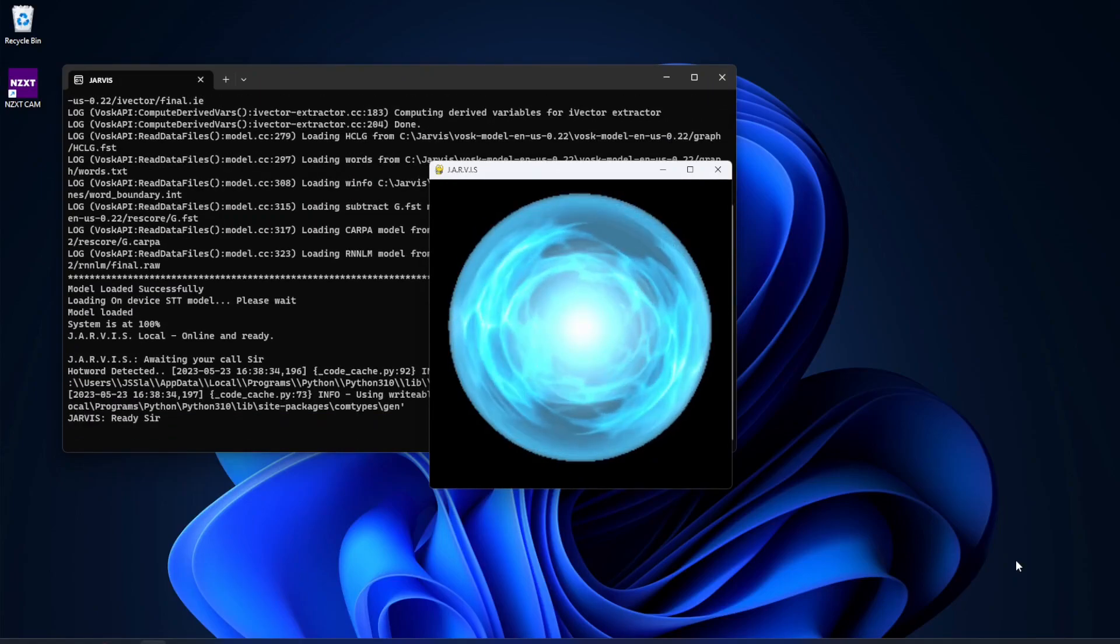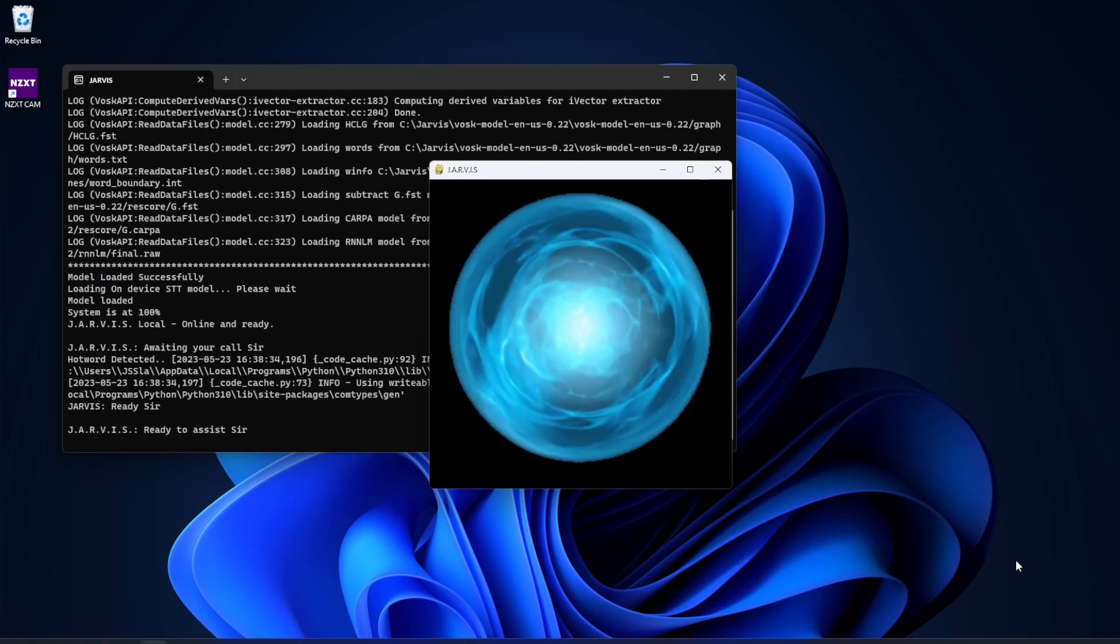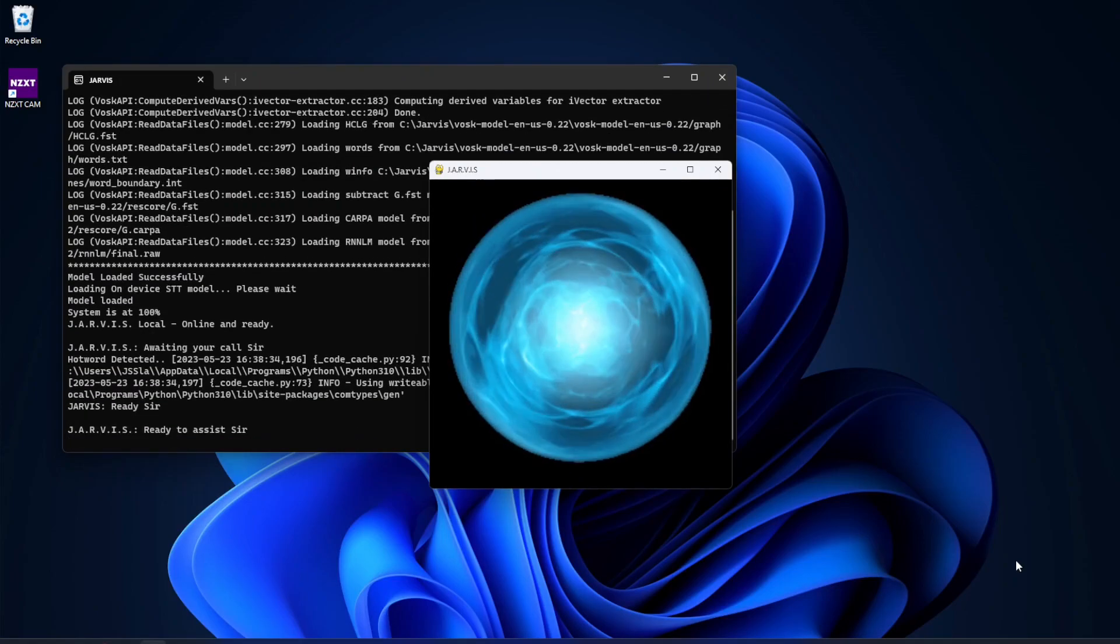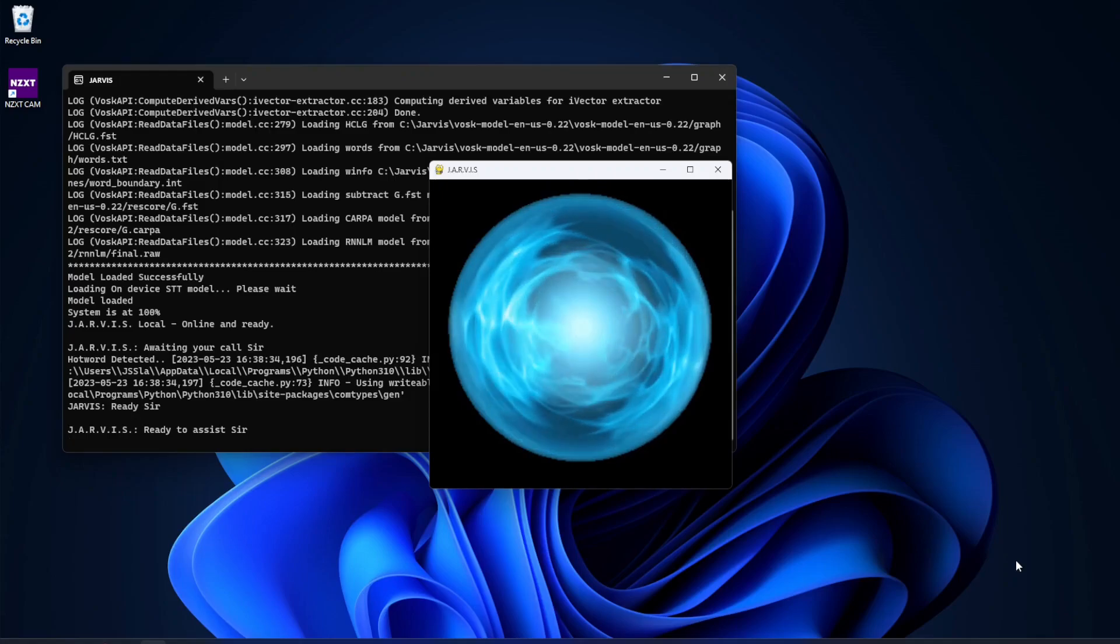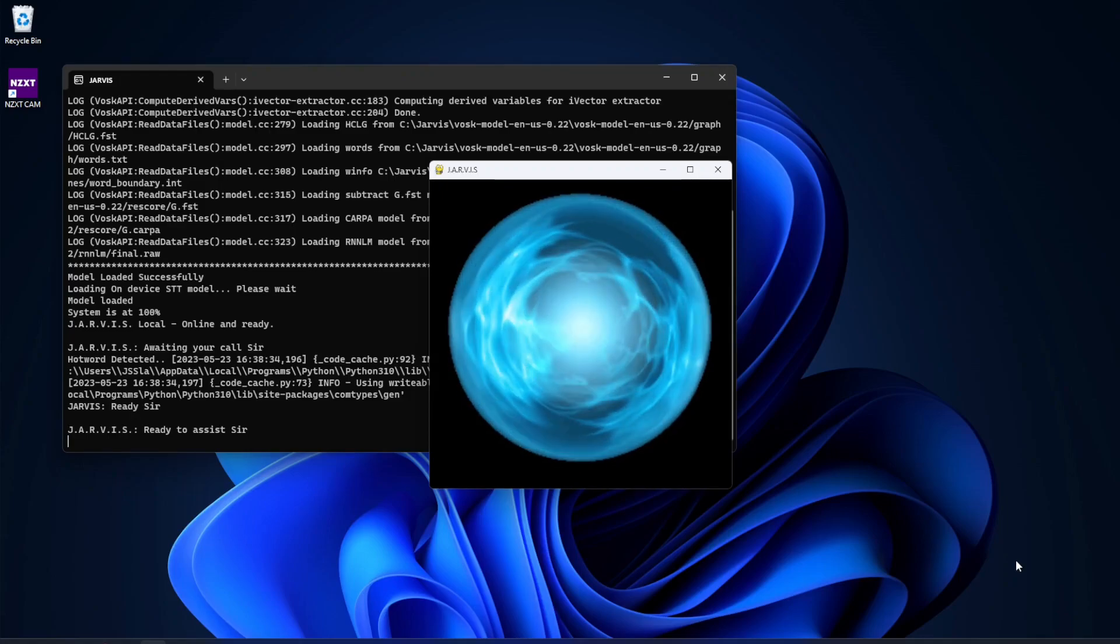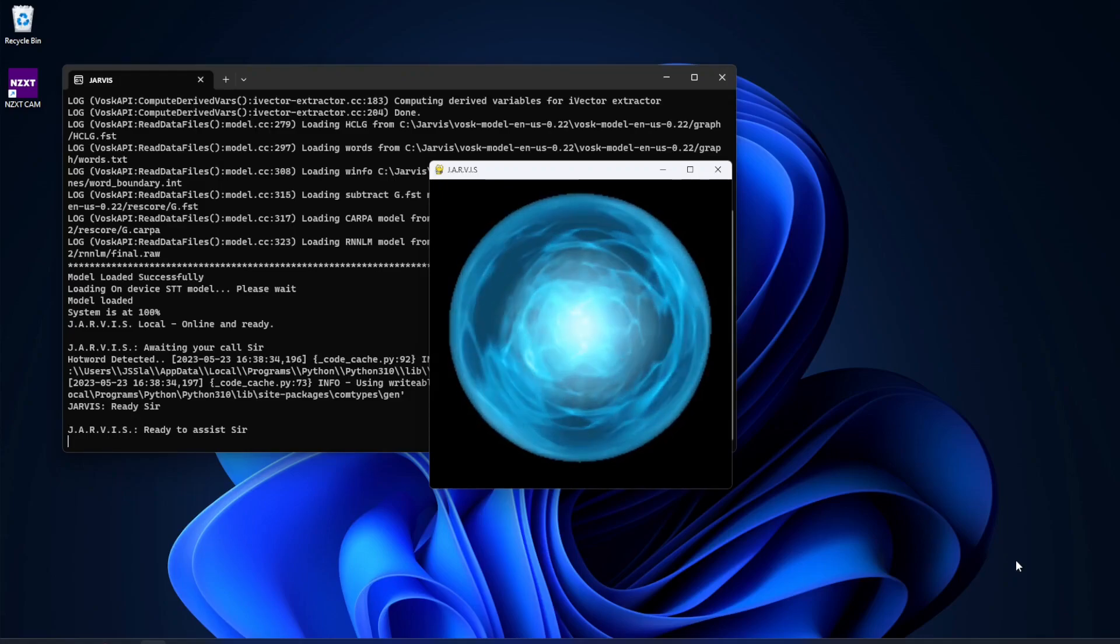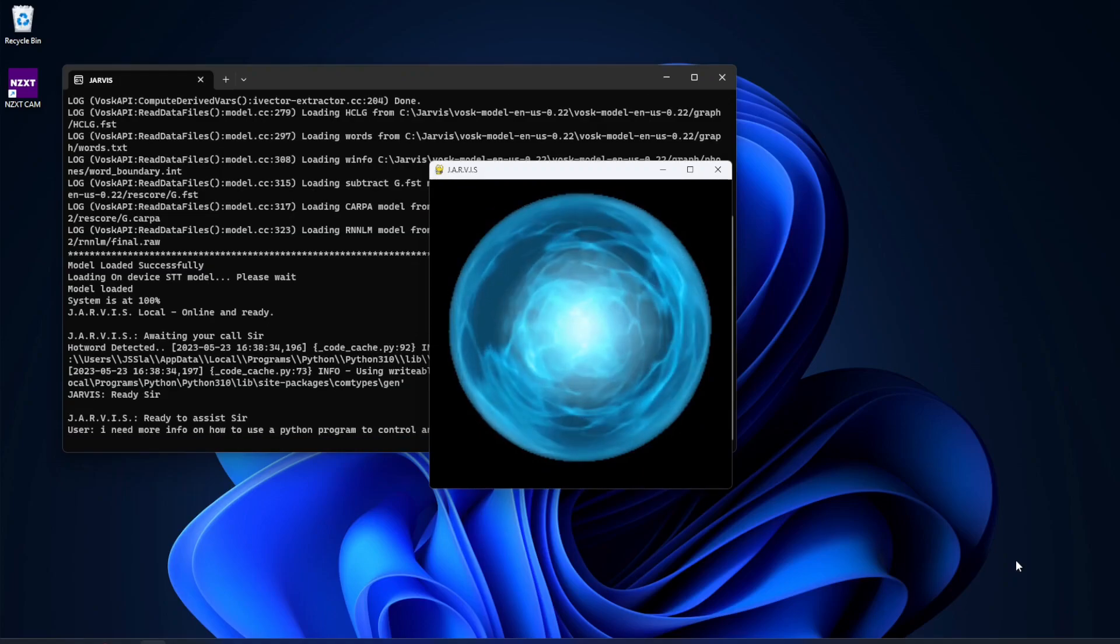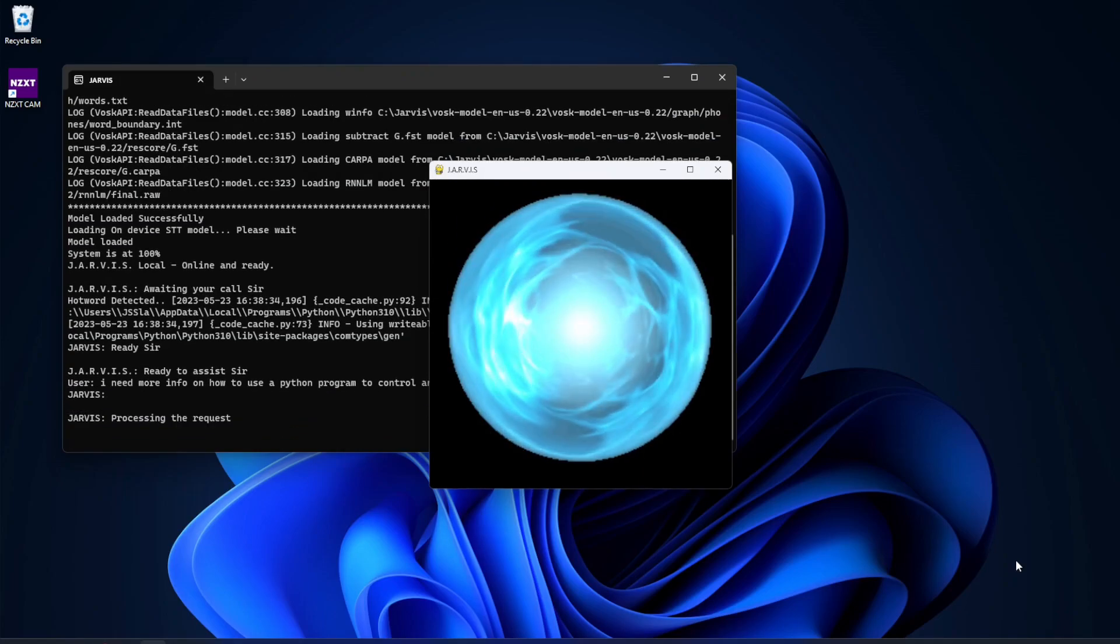Hey Jarvis. Ready sir. I need more info on how to use a Python program to control an Ender 3 3D printer. Processing the request.